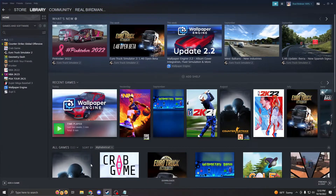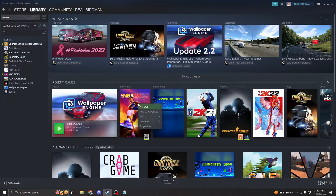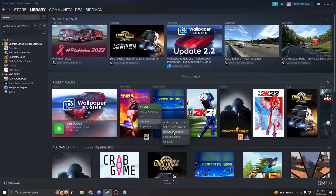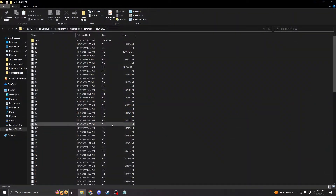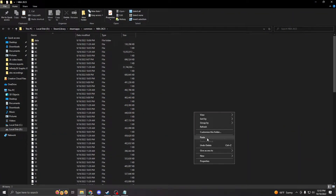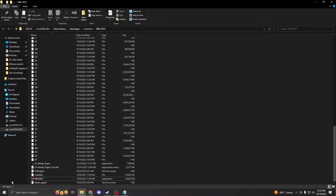Close that and now go to Steam, go to the library, and right-click on 2K. Go to 'Manage', hover over that, and then go to 'Browse local files'. After that, right-click here and press paste.